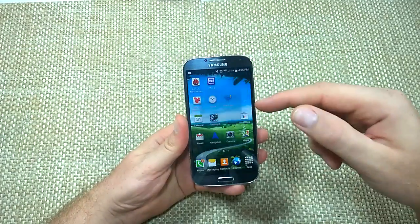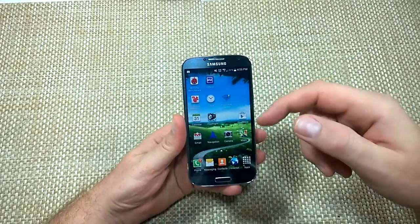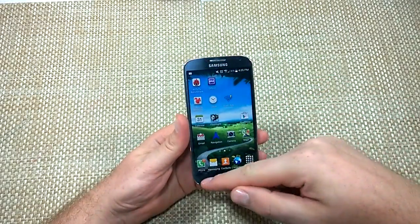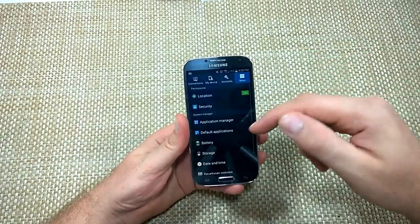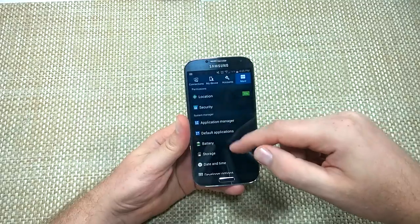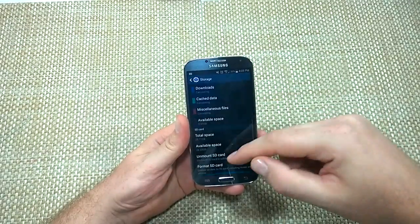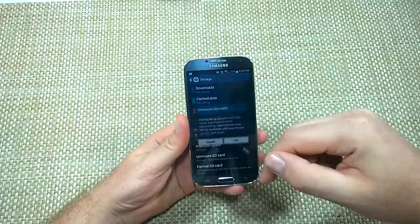Now if I go into the Gallery app and it crashes, what you want to do is either A, remove your memory card, or B, go back to Settings and unmount your SD card.